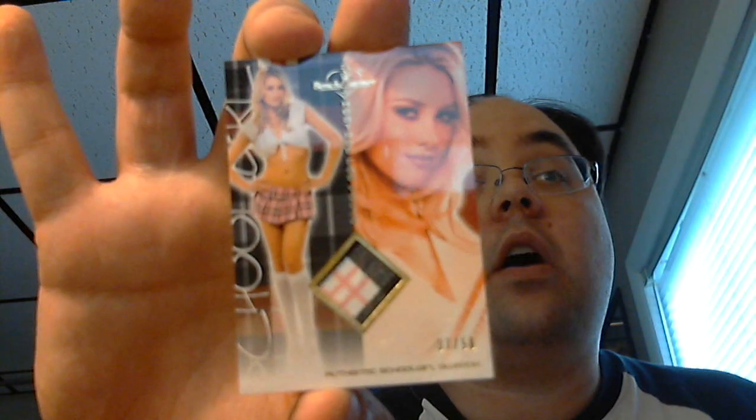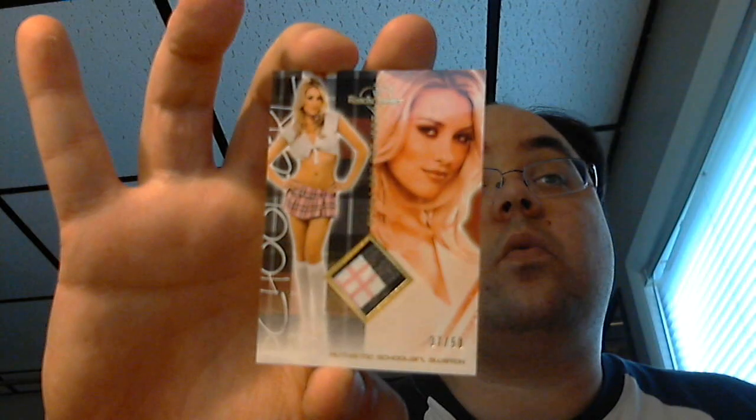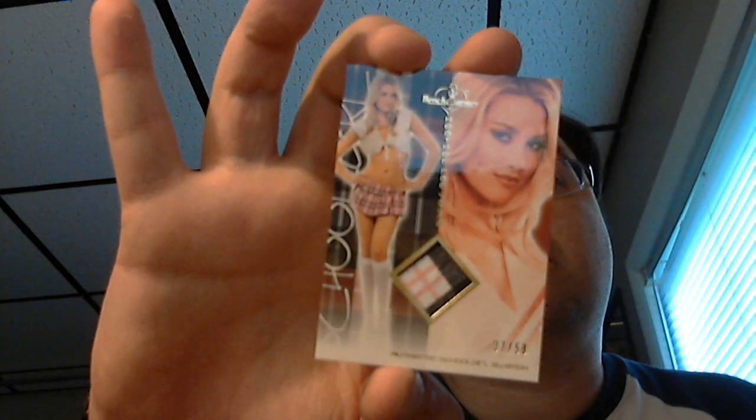And then I got a schoolgirl swatch of Heather Rae Young. Kind of a neat looking swatch there, numbered 37 out of 50. Looks like it'd be from her skirt. Nice looking swatch.